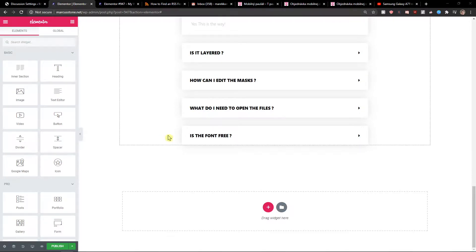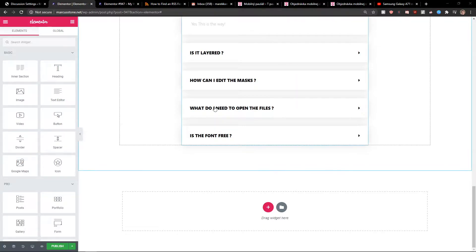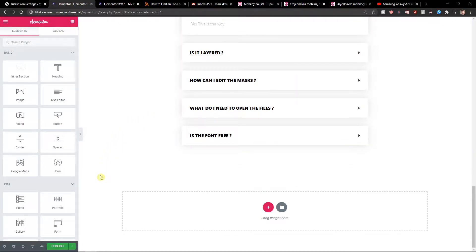Hey everybody, my name is Marcus Stone and in this video I will show a really simple way how we can add SoundCloud to your Elementor website. So let's start.